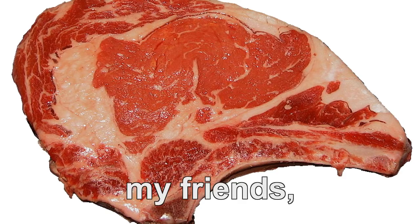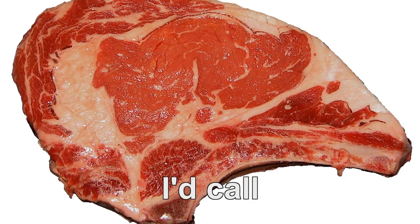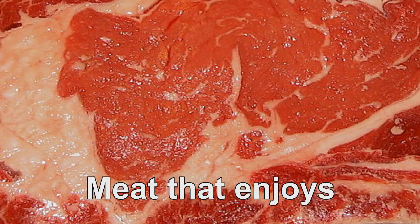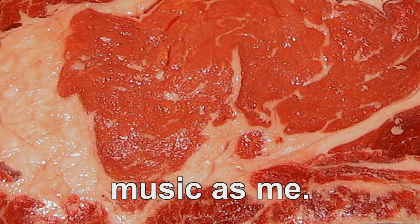Mama, is this off for five minutes now? Because that, my friends, is what I'd call cultured meat. Meat that enjoys the same music as me.